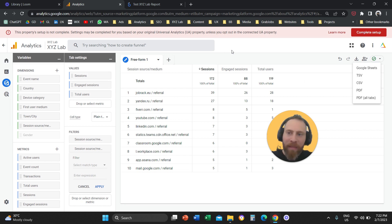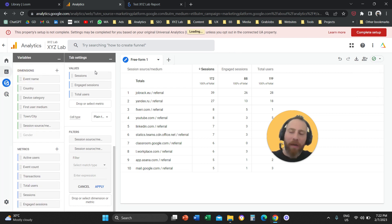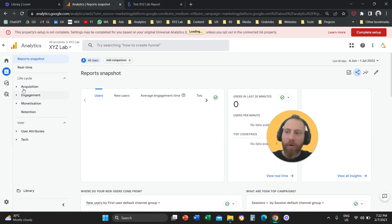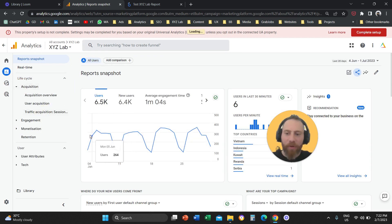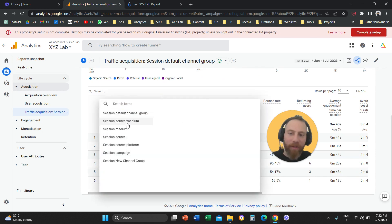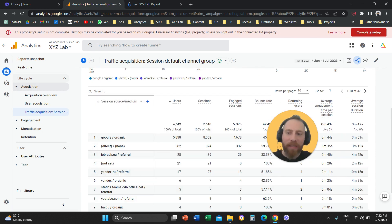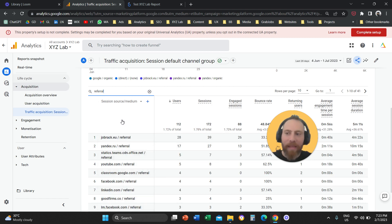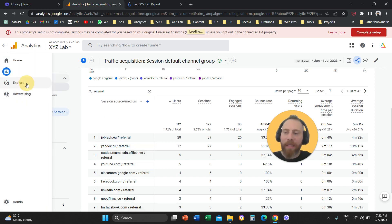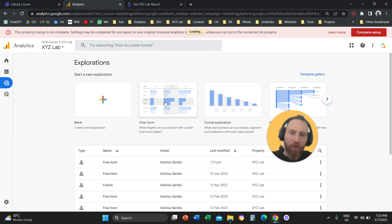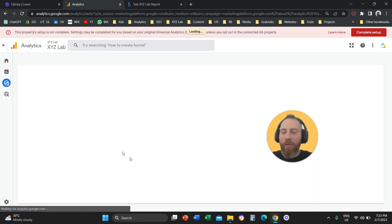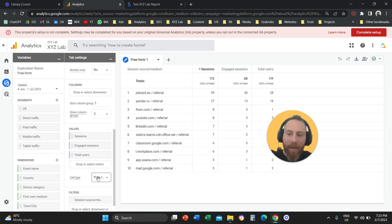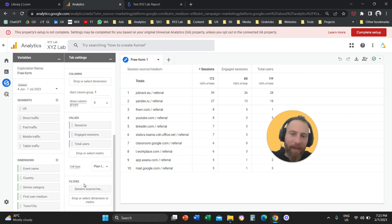Those are the two options inside Google Analytics 4. To recap: Option 1, go to Reports, go to the Traffic Acquisition report, change the dimension from Default Channel Group to Source/Medium, use the search bar to filter referral. Option 2, click Explore, click on Free Form report, add the dimension and metrics, apply a filter for Session Source/Medium that contains referral.